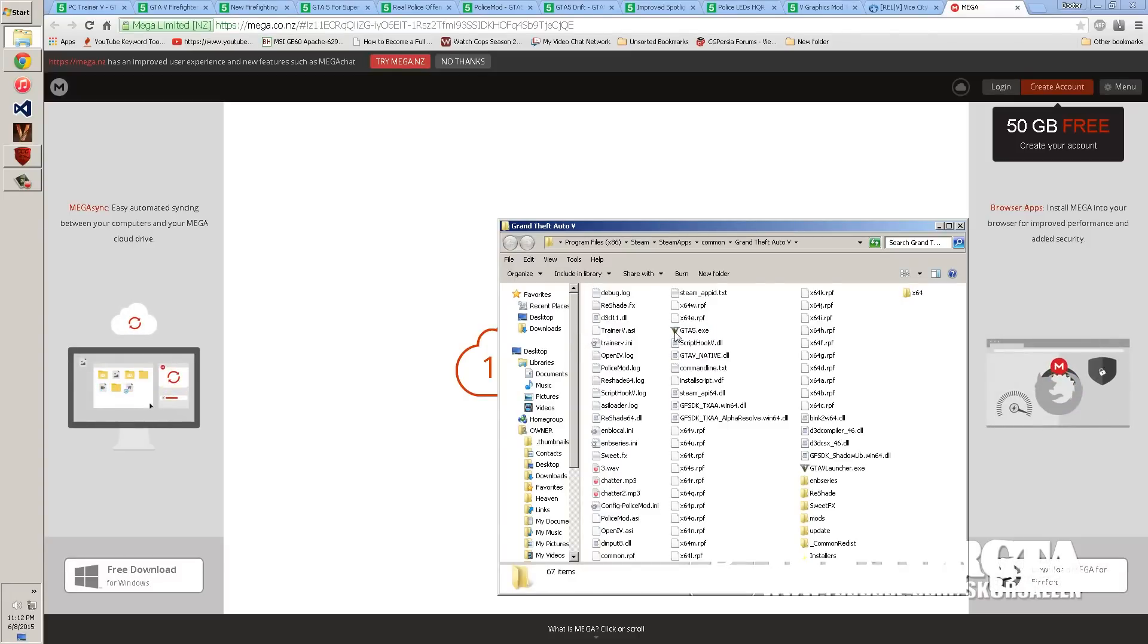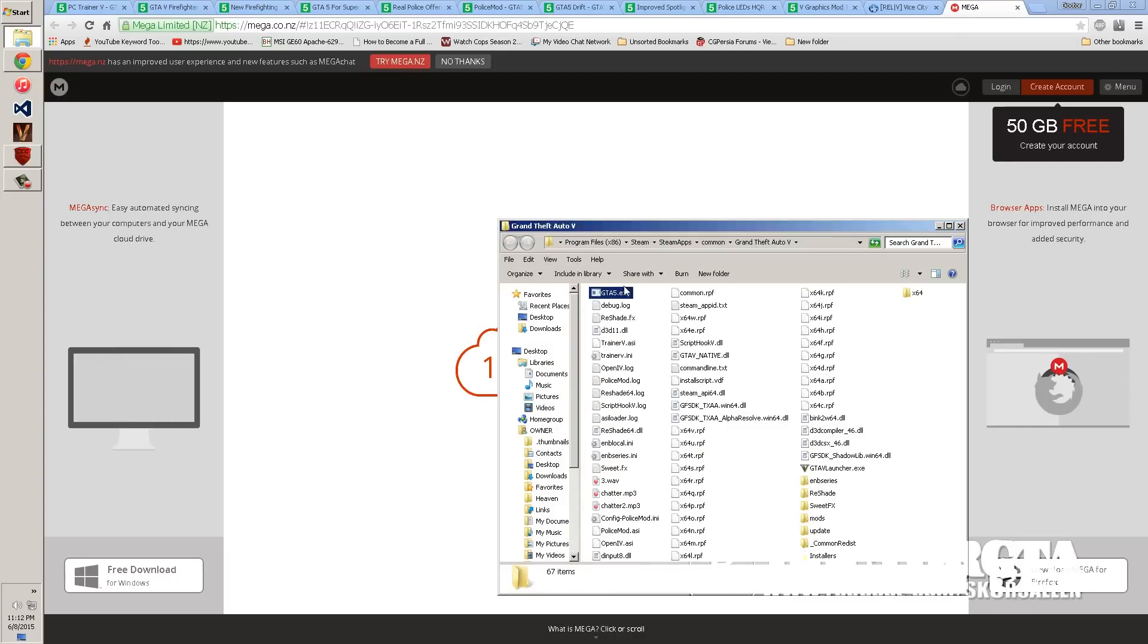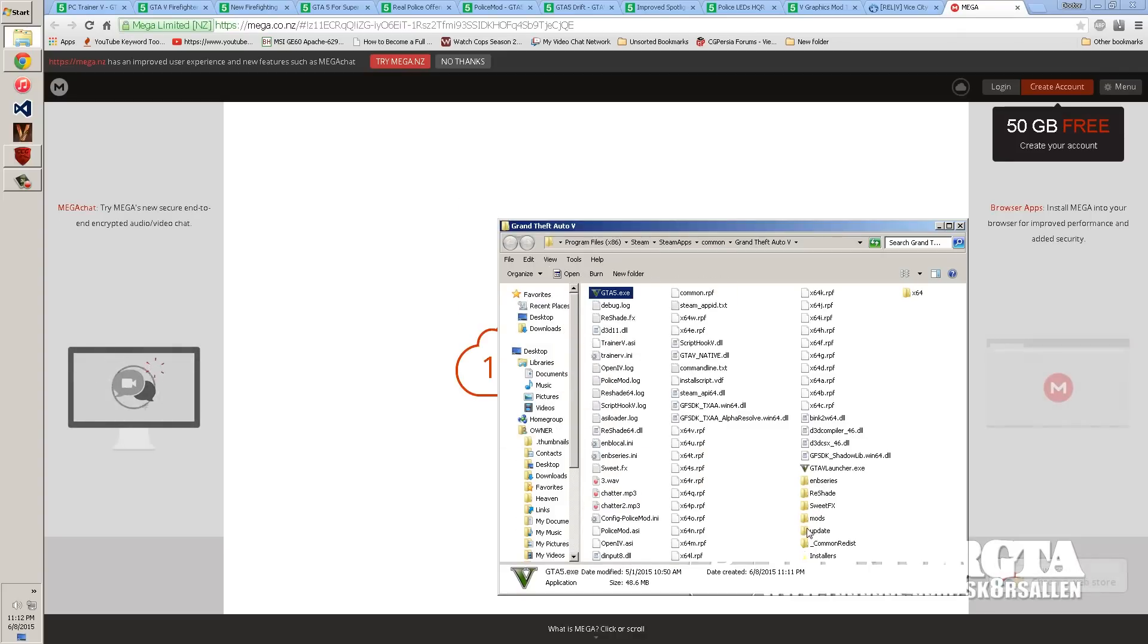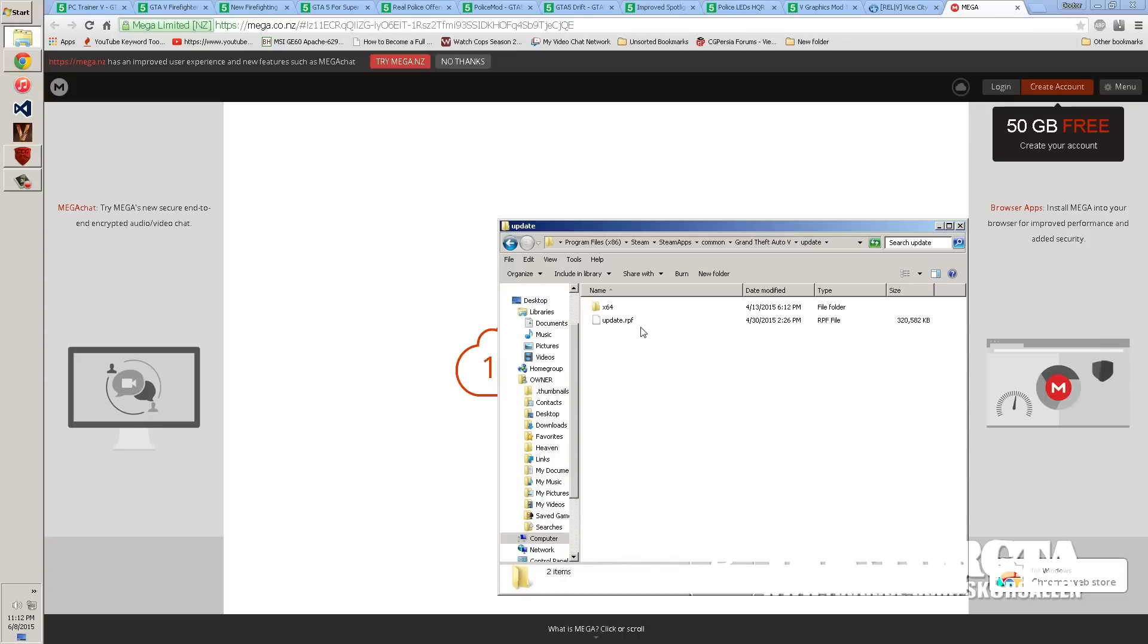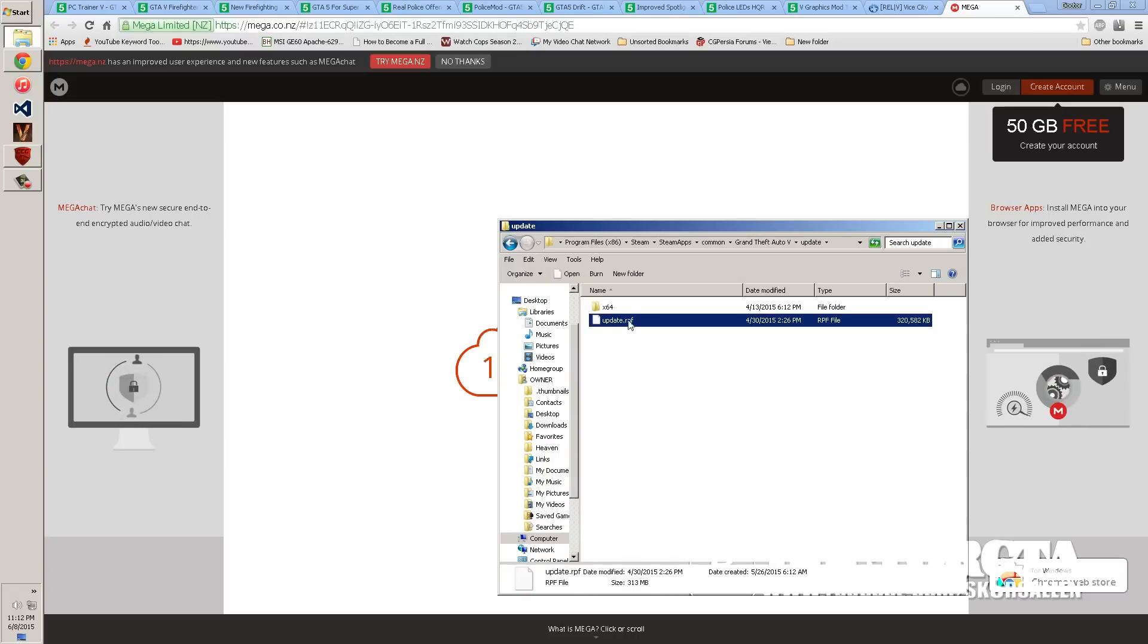But if you're not, I recommend making a backup of your Steam EXE. Then you're going to paste it, overwrite. And then obviously you're going to paste the update RPF, which goes in the update folder right here. And you're going to paste it right here. And you're going to overwrite this RPF.